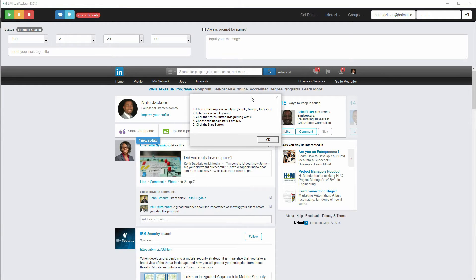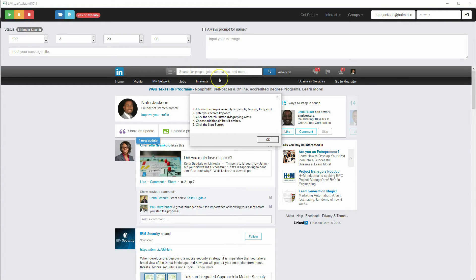So what it is, is it's a way for you to leverage the power of the search bar and get the results for practically any search that you can enter into LinkedIn.